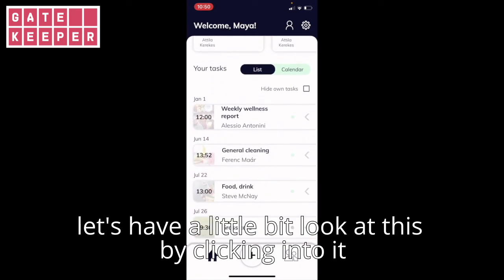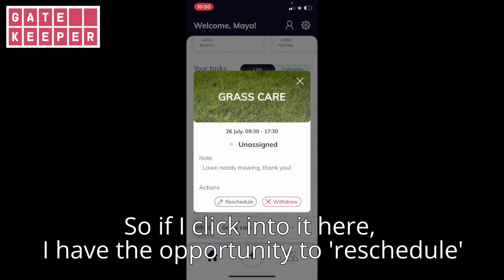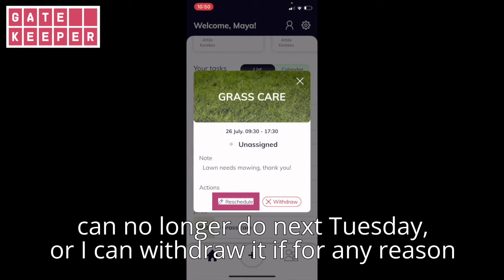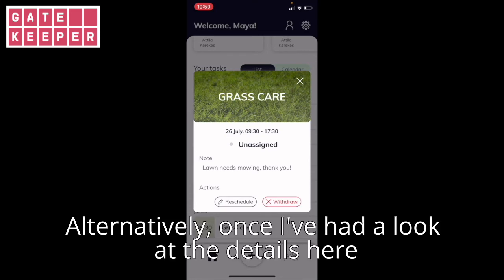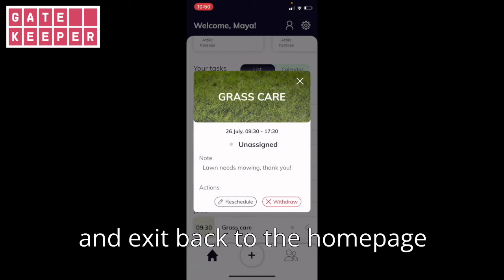Let's have a little look at this by clicking into it. Here I have the opportunity to reschedule — for example if I can no longer do next Tuesday — or I can withdraw it if for any reason I don't want someone to come and help me with that particular task. Alternatively, once I've had a look at the details, I can just click the top right X to keep everything the same and exit back to the home page.